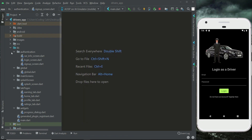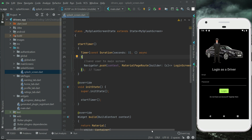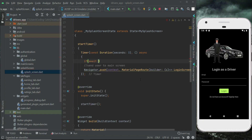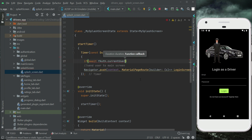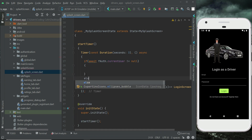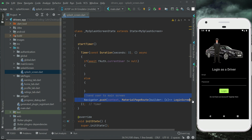On the splash screen, from where the app starts, after three seconds it automatically goes to the login screen. Now we need to add a condition to check if the user is already authenticated. Using fAuth.currentUser — if this is not equal to null, it simply means the user is already logged in; else we send the user to the login screen.